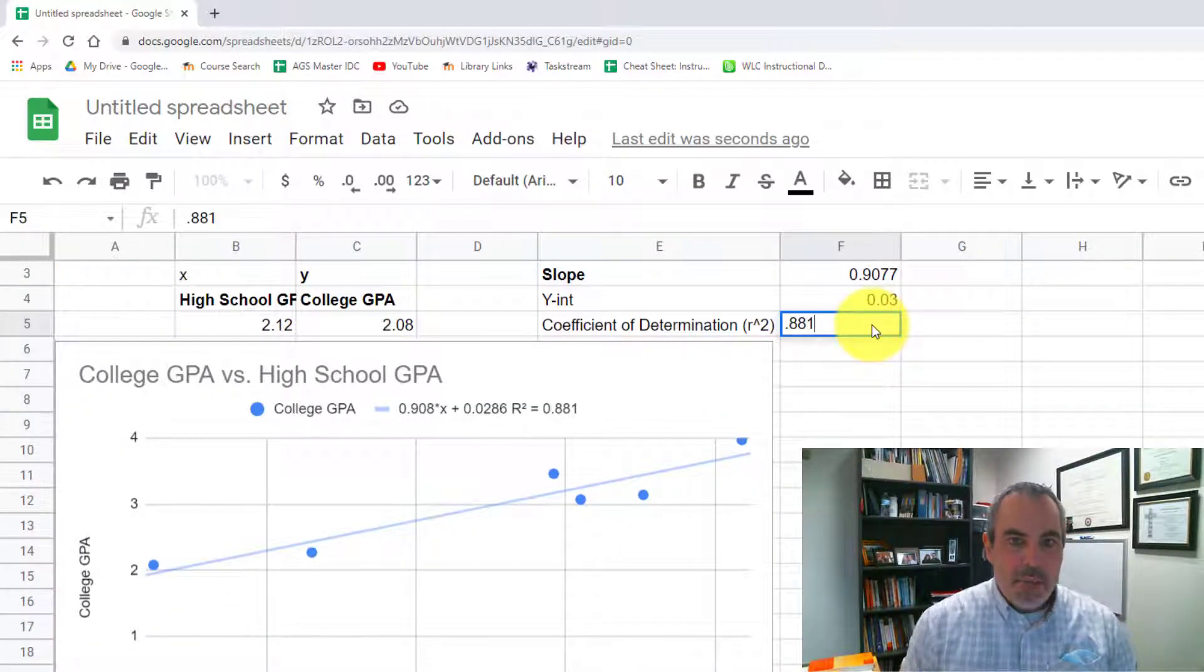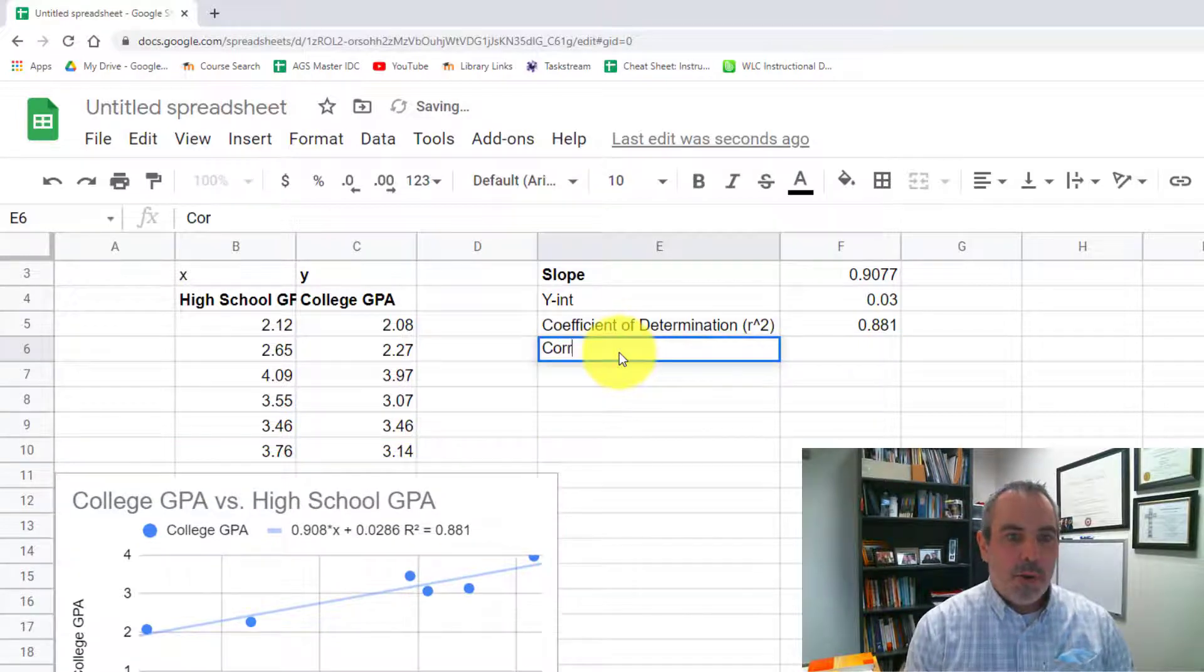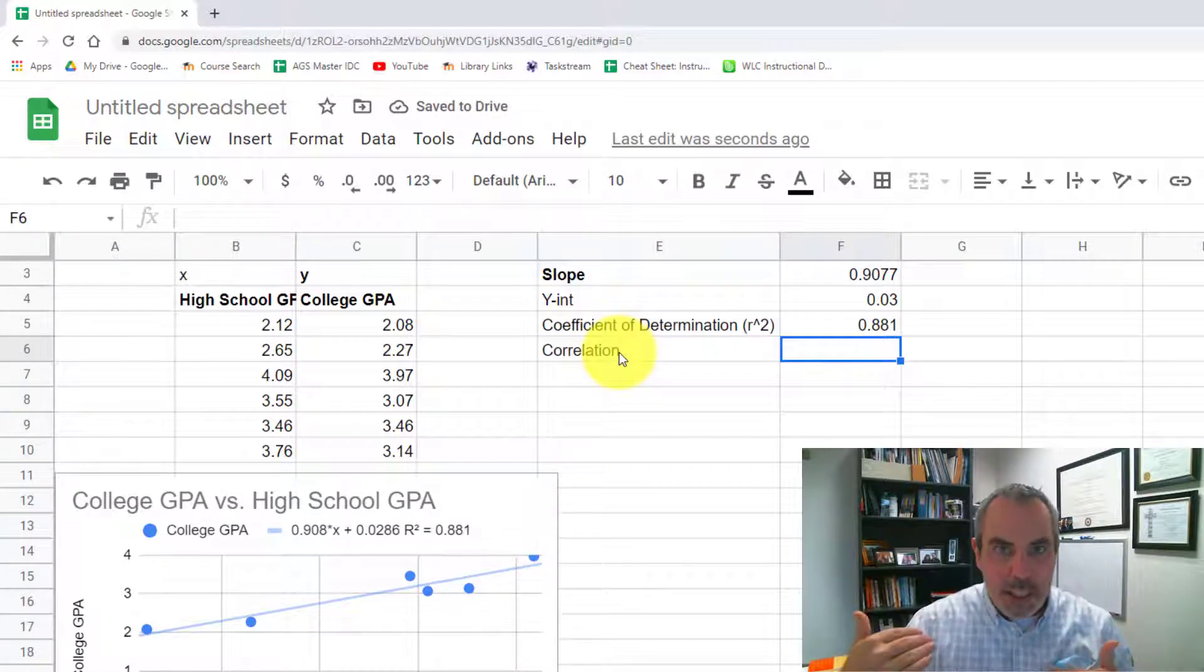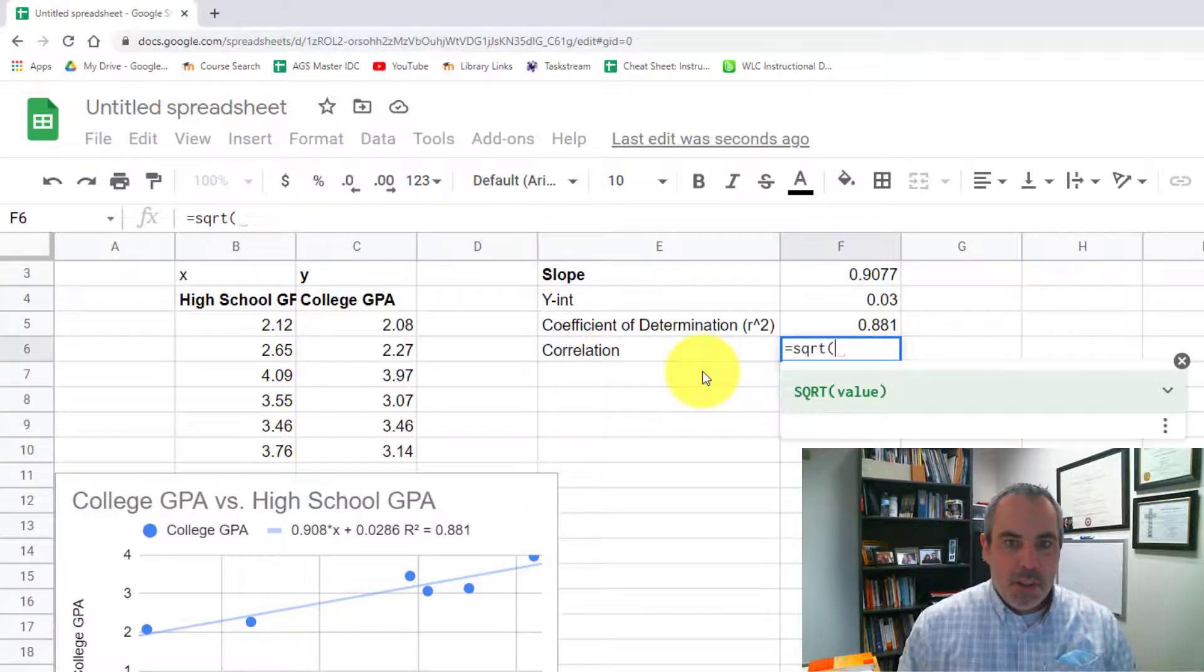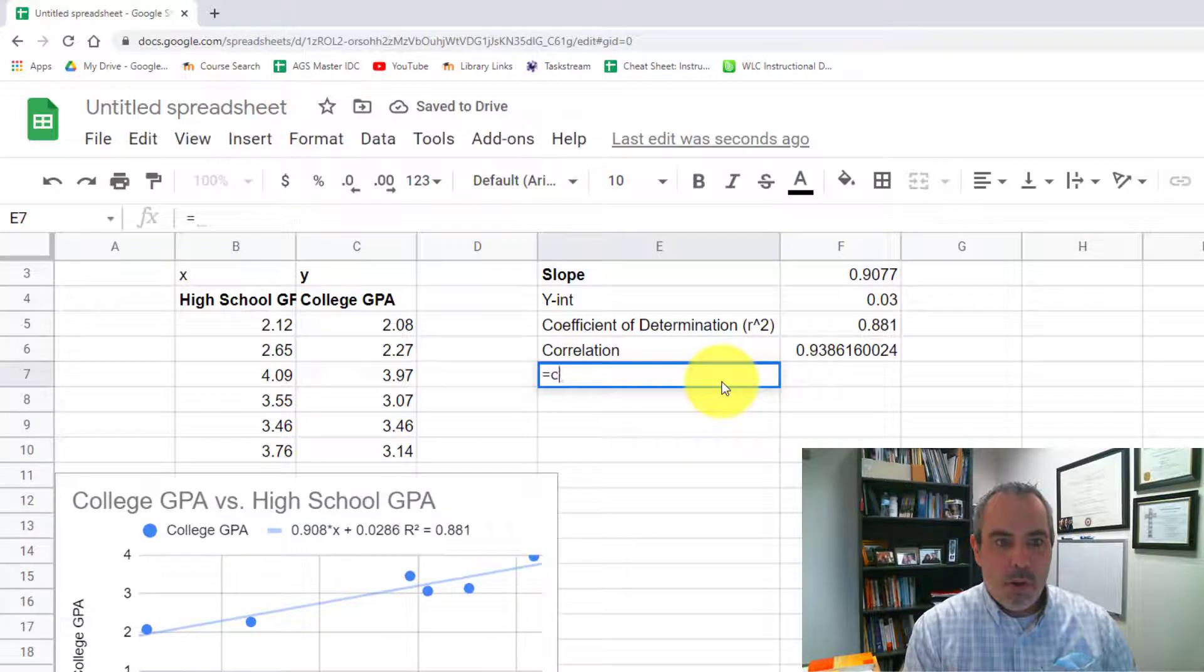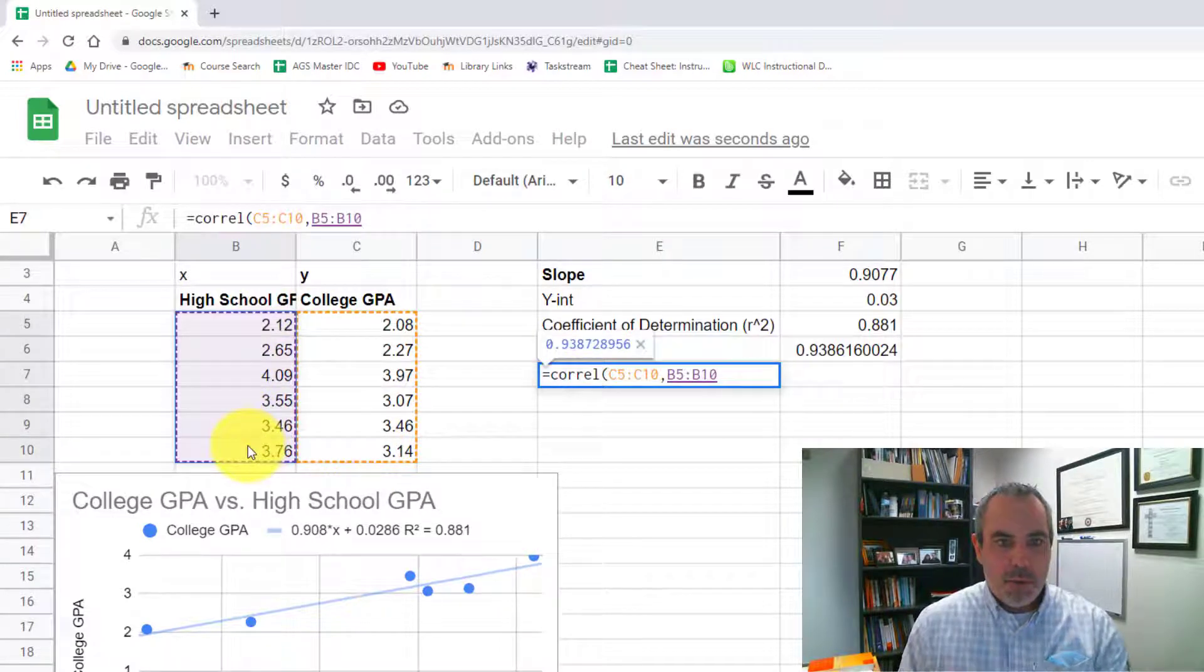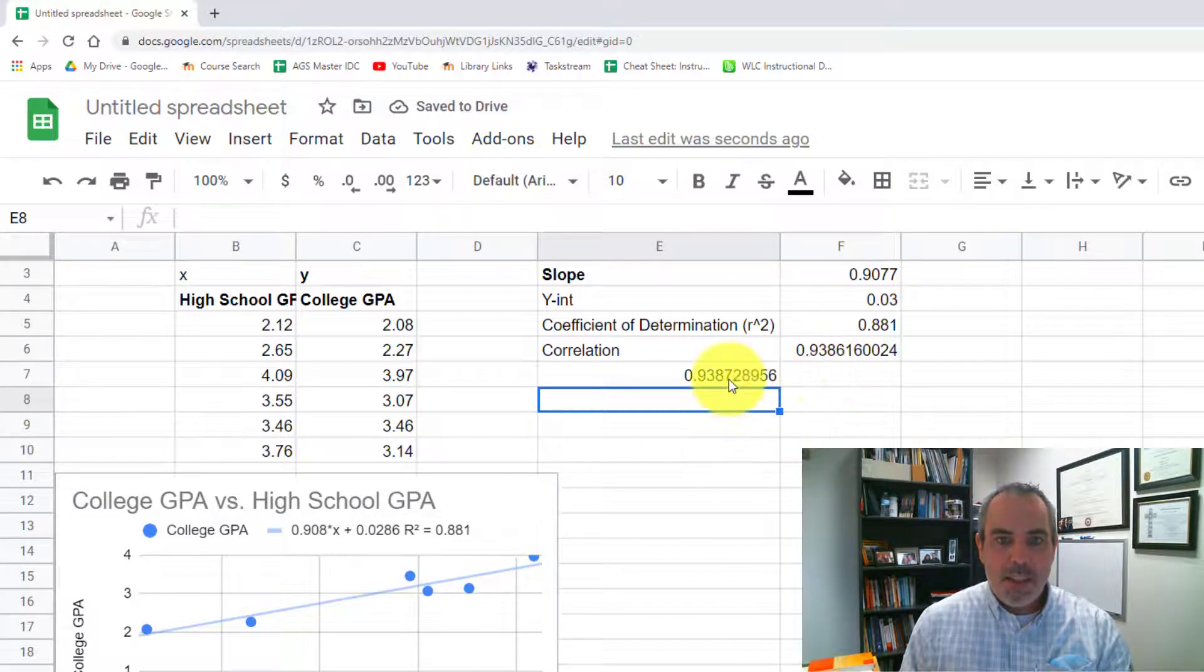Now the thing to remember is that a lot of places do not really look for the coefficient of determination. What they're really looking for is the correlation. They're looking for the measurement of how much these two variables move in conjunction with one another. And the correlation is really the square root of the coefficient of determination. Now, keep in mind, you can always find the correlation by doing the formula for correlation and highlighting your y variables and highlighting your x variables. They should come out very close. This one, though, is rounded off, so that's why you're seeing the difference, but not a huge difference in there.